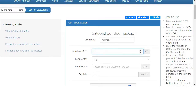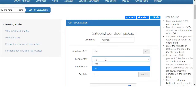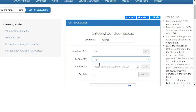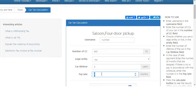Select whether it is a legal entity or not. Then fill out the car lifetime and the late payment amount. For example, we will pay late two months.